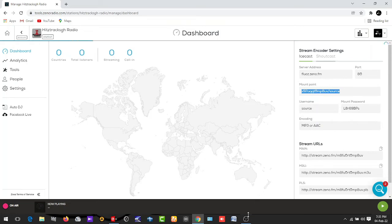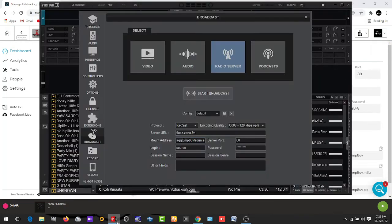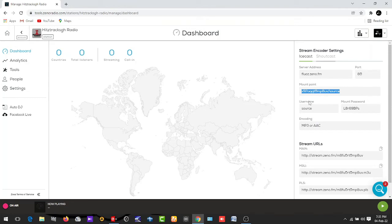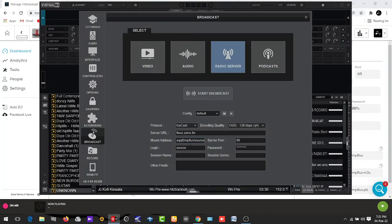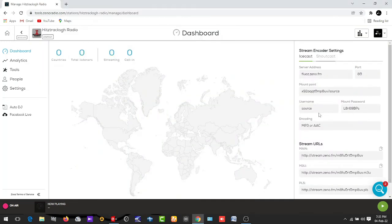Now for the login name, go back to our Virtual DJ. The username is always 'source' — so copy that and paste it where the Login is. The login is the same as the username in the Zeno platform or your Zeno dashboard.